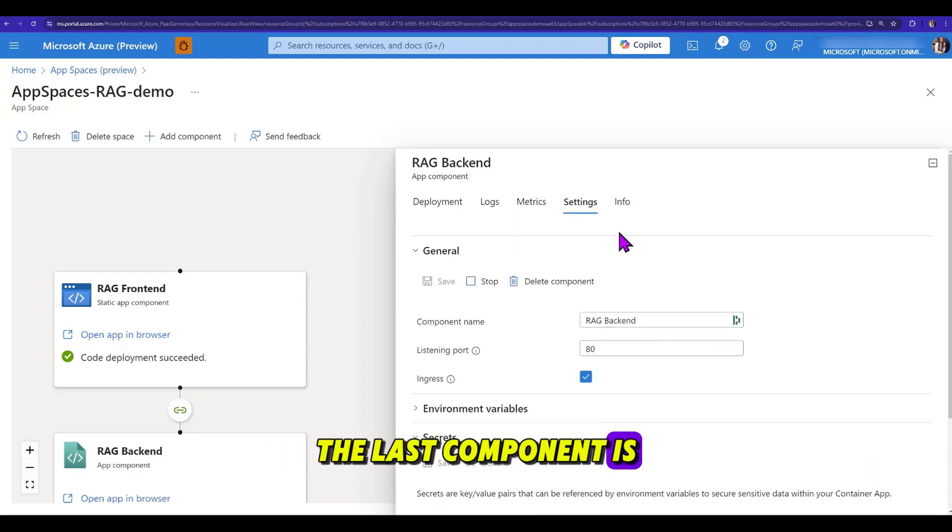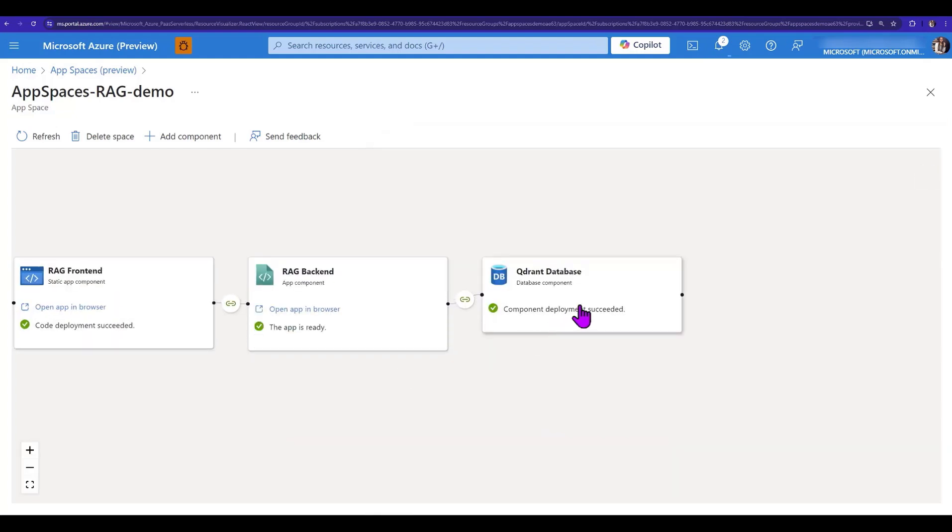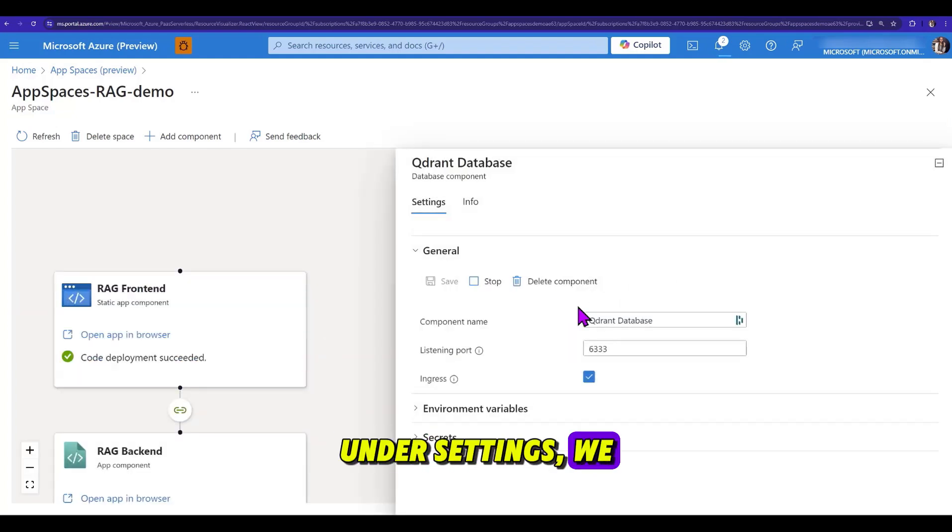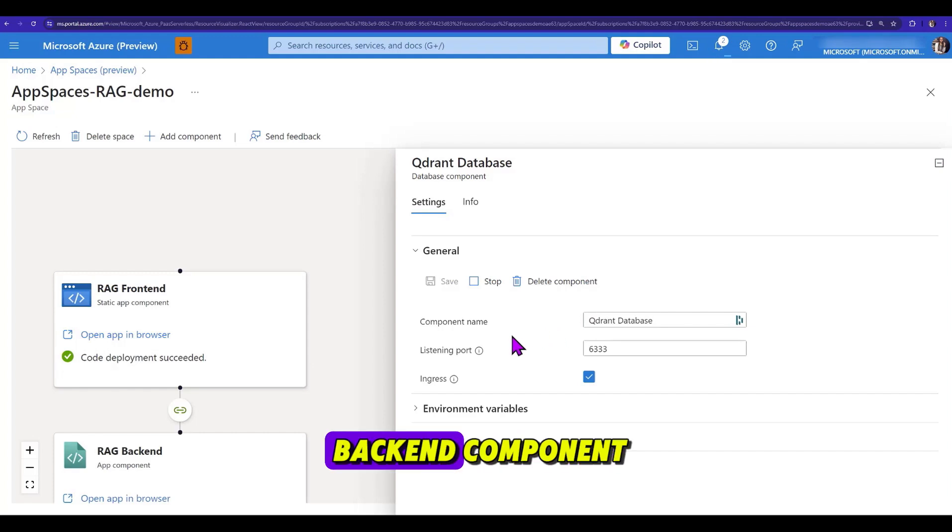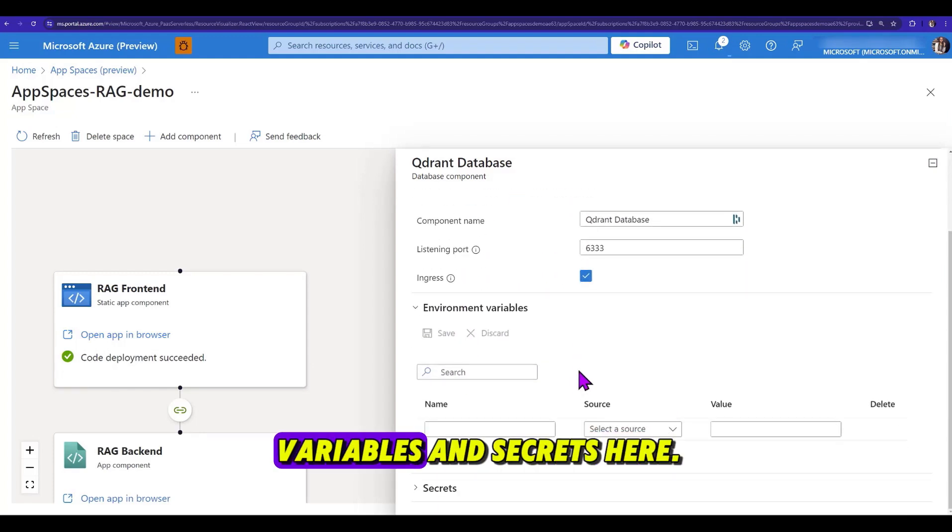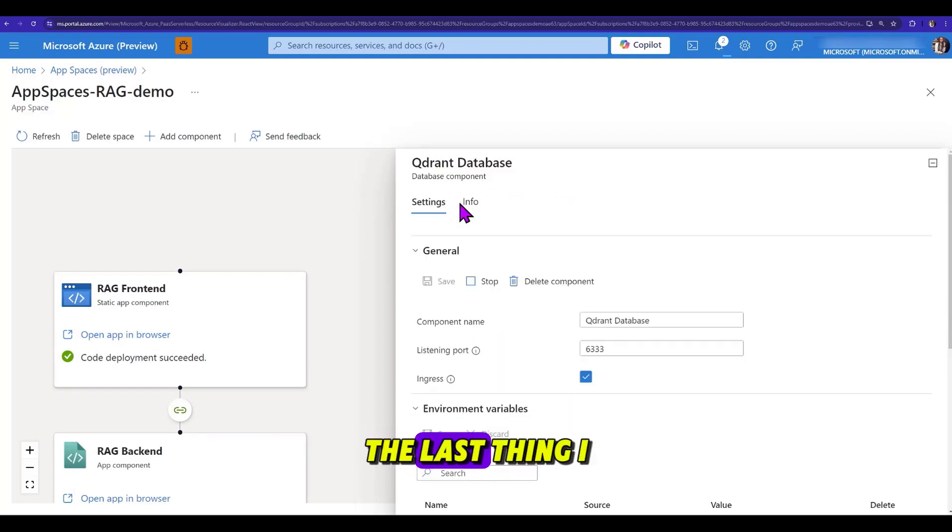The last component is the database, which only has the settings and the info tab. Under settings, we specify the listening port, and similar to the backend component, we also set the environment variables and secrets here.